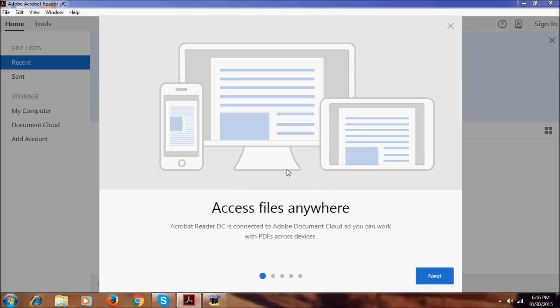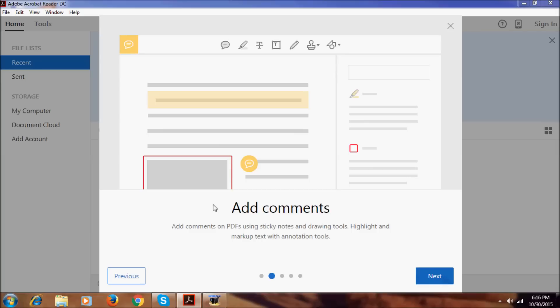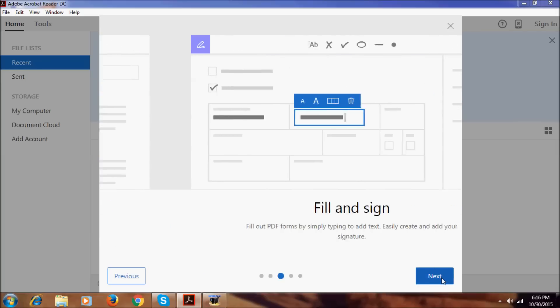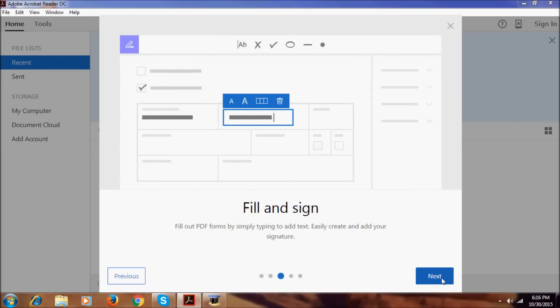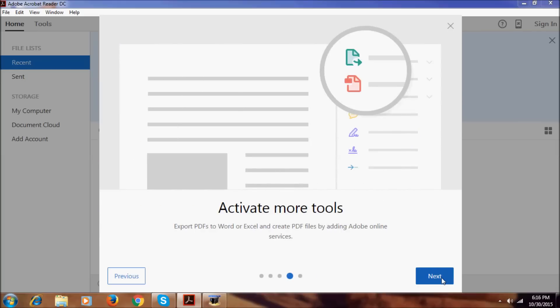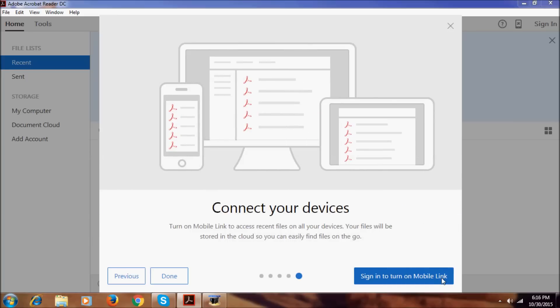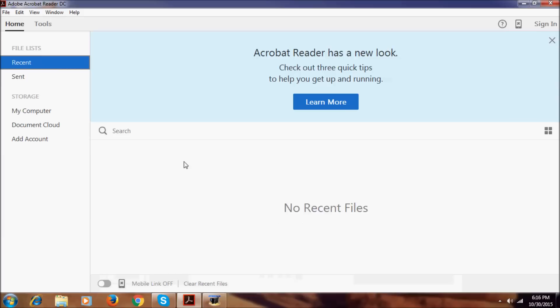It just opened this help page. It says access files anywhere, click next. It says add comments, fill and sign, activate more tools, connect your devices. It says these all things, so click done. It just opens this.